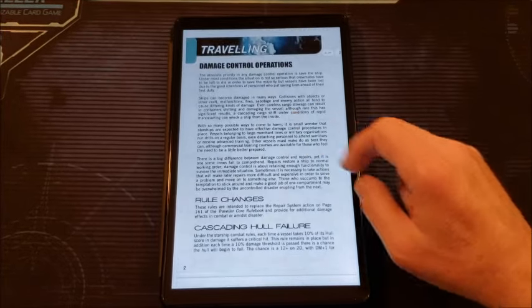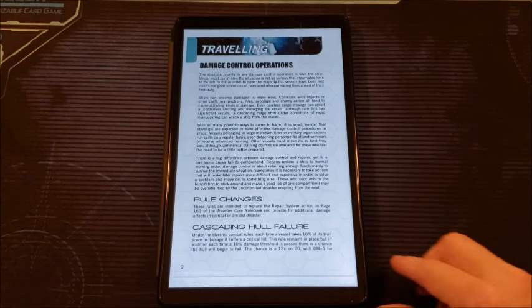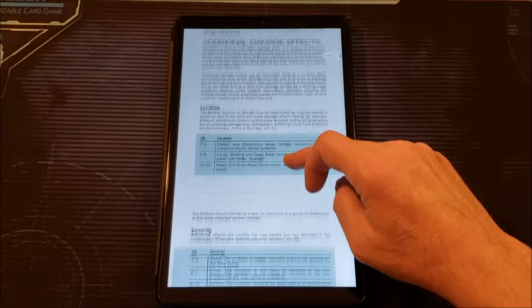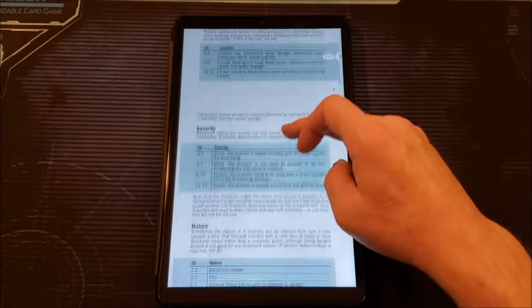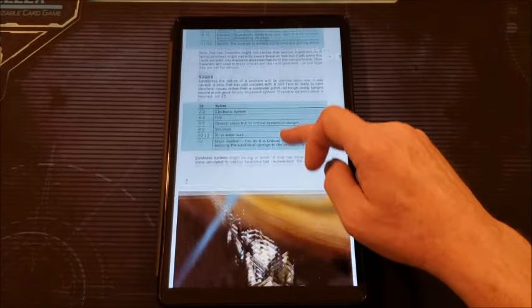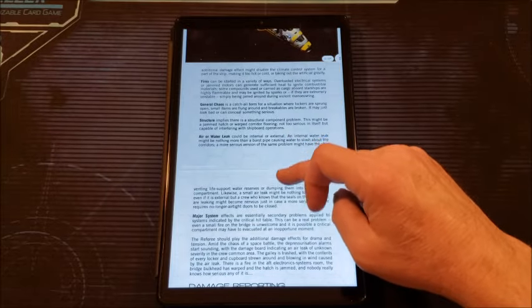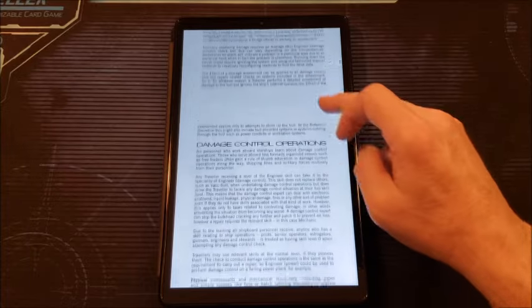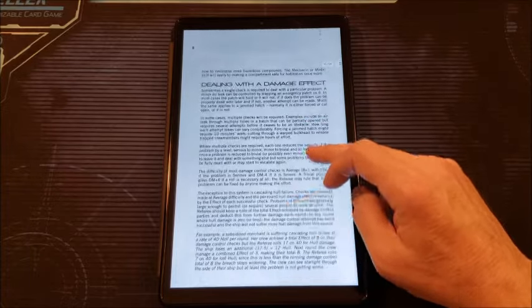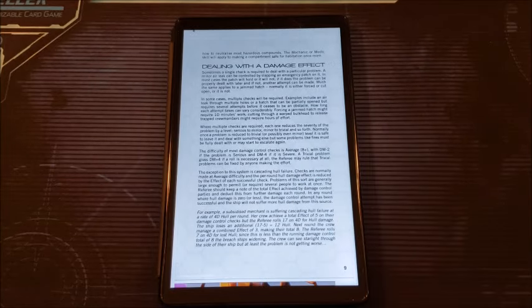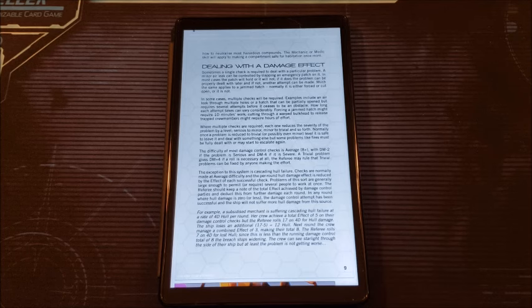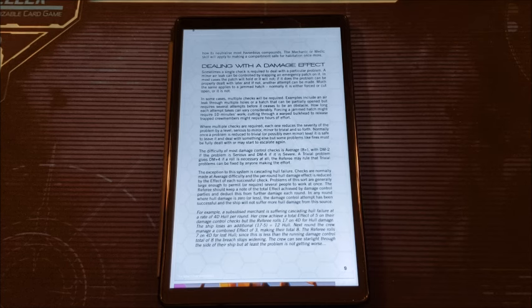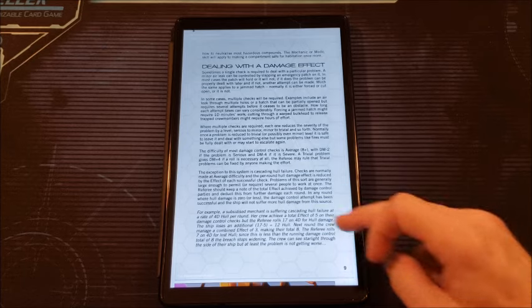So here we go we get a list of the credits. These list older authors and new ones because they take a lot of the articles from the original JTAS and update them for Mongoose which I thought was kind of cool. So we take a look. First, damage control operations. Not something that's dwelled on a lot with Traveler is how you deal with damage control. So here's some rule options for you. I remember reading a version of this back in the original JTAS and it was pretty helpful. You have different tables for the severity of the damage, the nature of the damage, some fine artwork, and then damage reporting, assessment and planning, damage control operations.